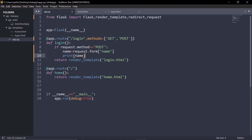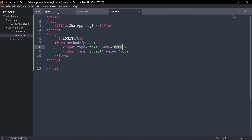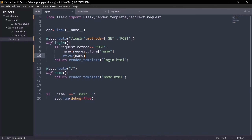We have successfully retrieved data from the HTML page. You can have multiple input fields — such as a password field — but for this public chat app we only need the user's name. That's it — we've successfully derived a value from the text field and printed the name of the person.